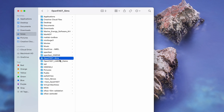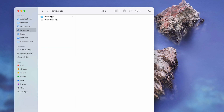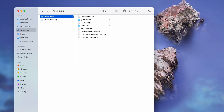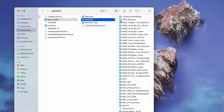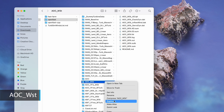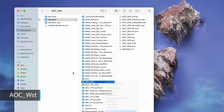During this tutorial, we will be running two example cases. The first is the AOC_WST test. In your Downloads folder, navigate to RTestMain, GluCodes, OpenFast, AOC_WST. Copy this entire folder to the location where you will be running simulations.